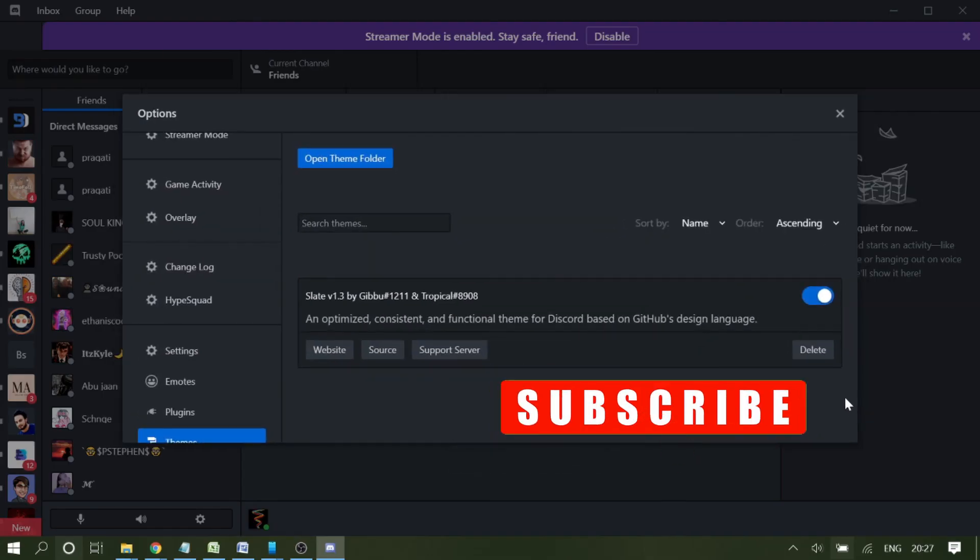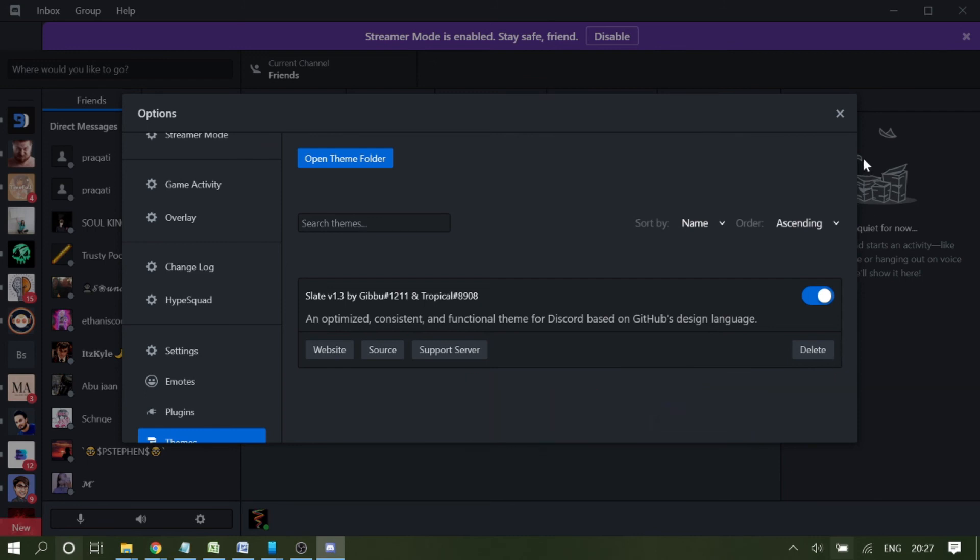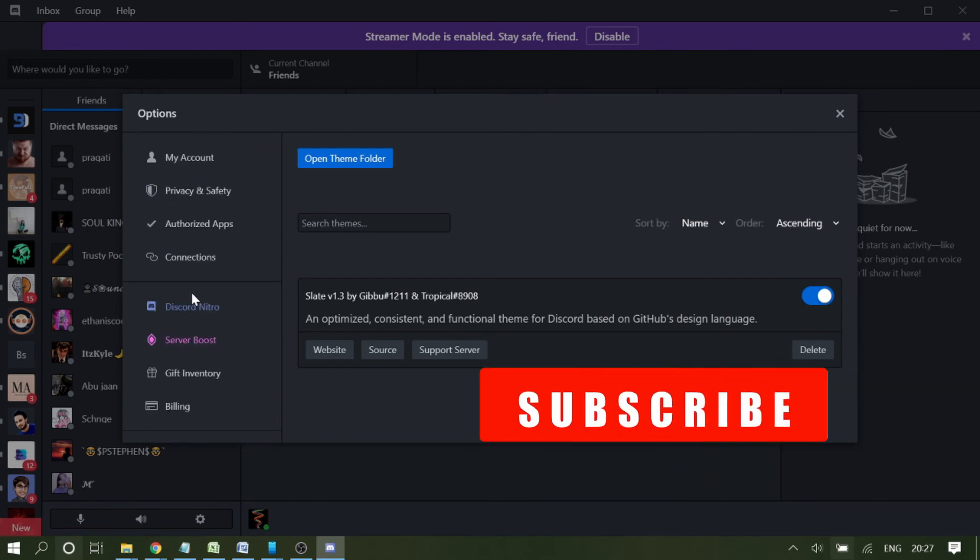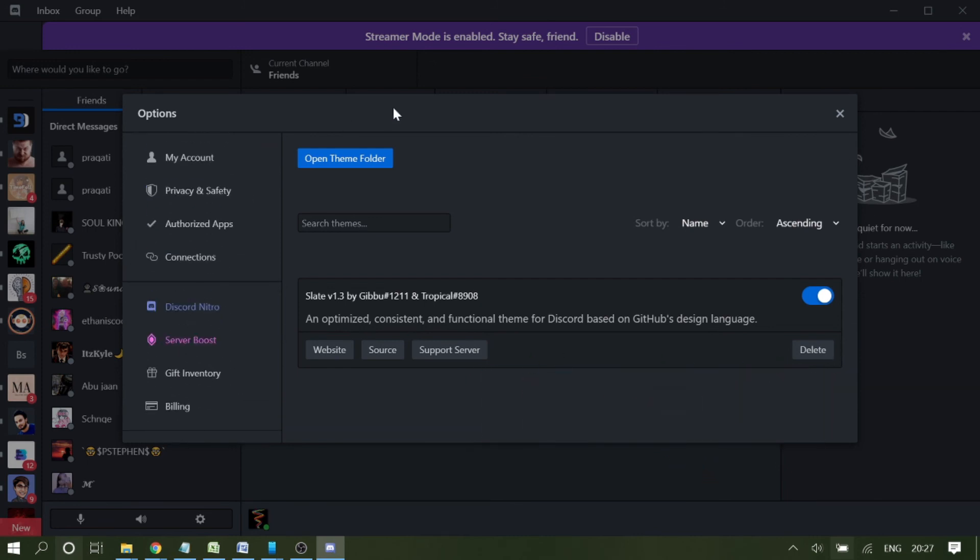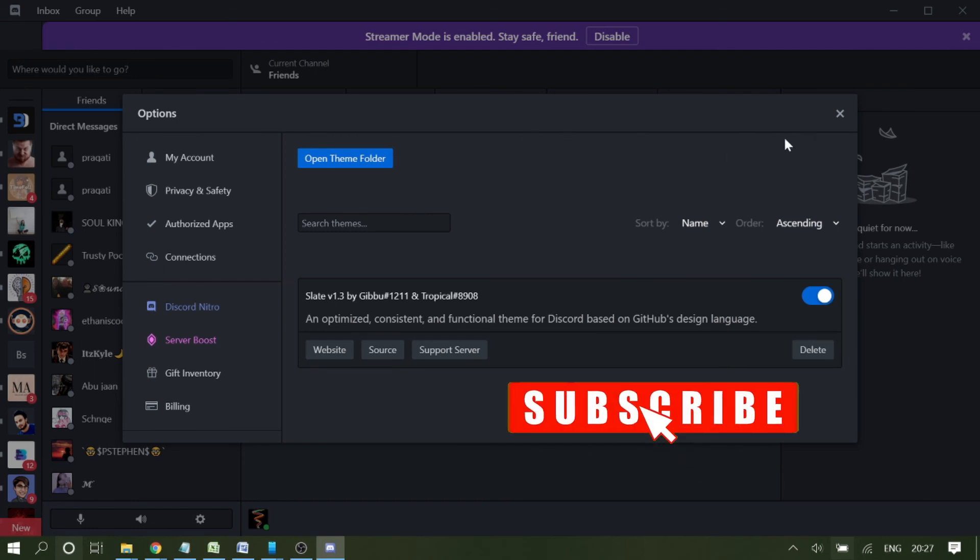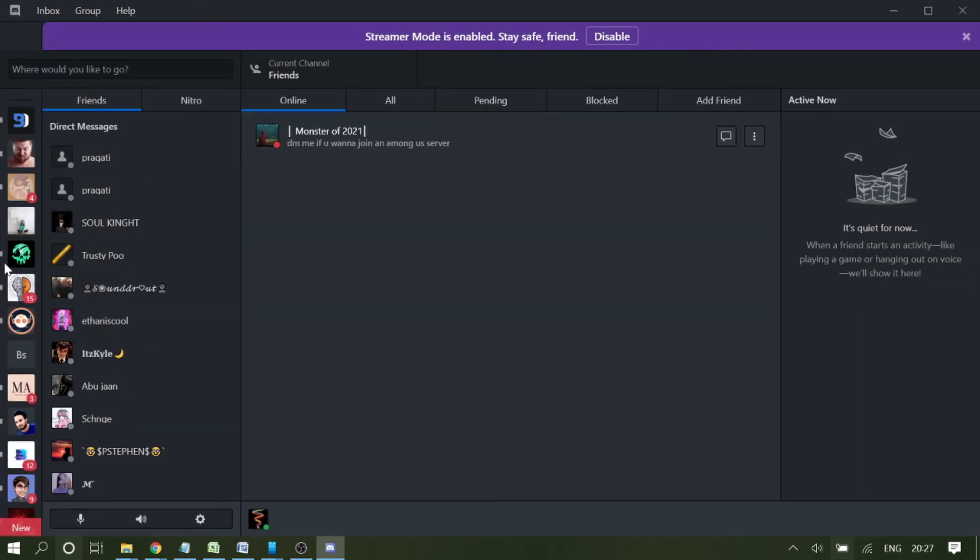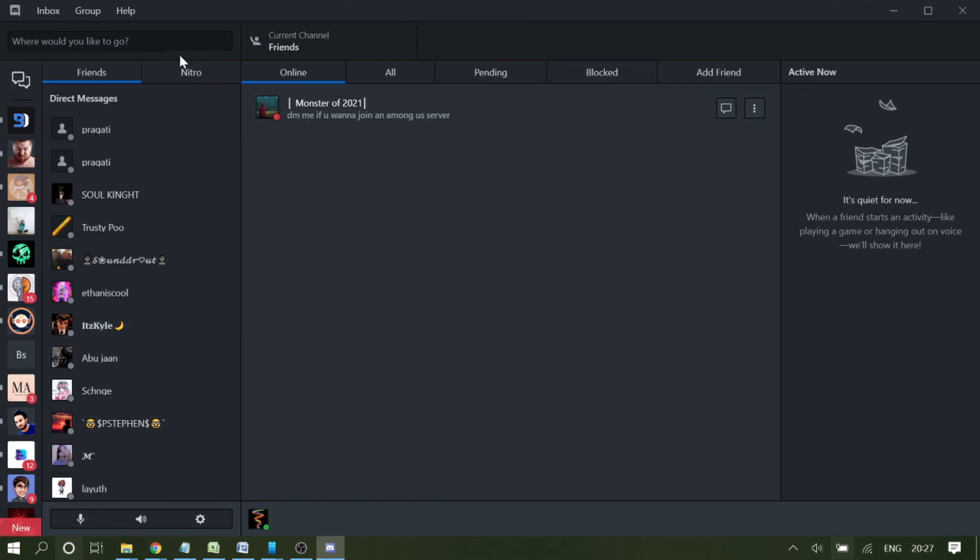You can see it's giving me a new interface like overlay. It looks cool. There are a few changes as well: inbox, group, help. It looks neat and clean. Even the messages are separated.